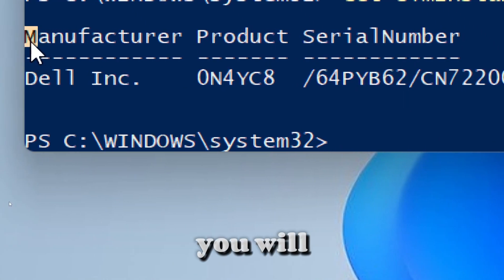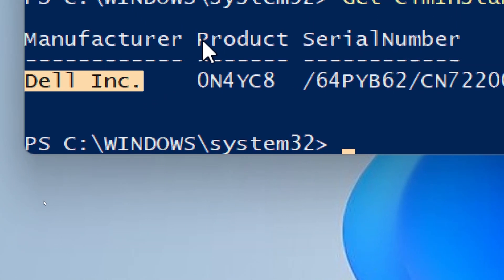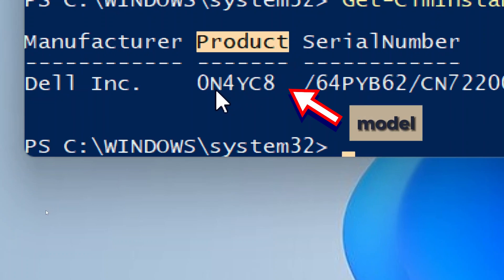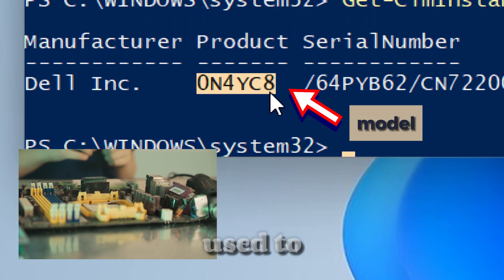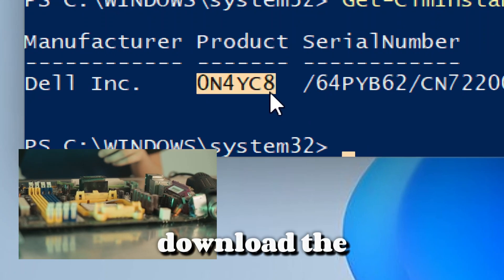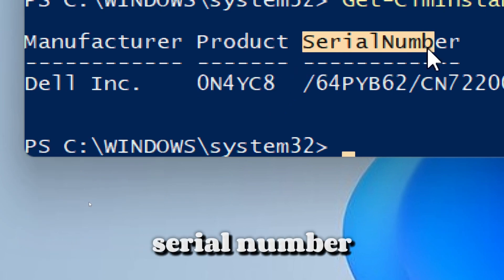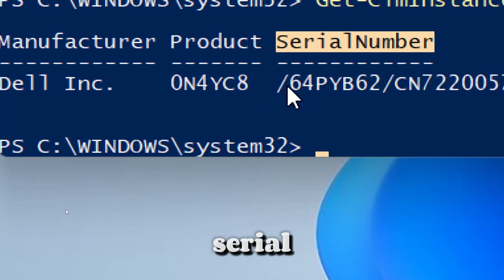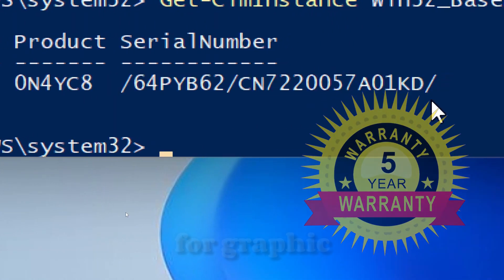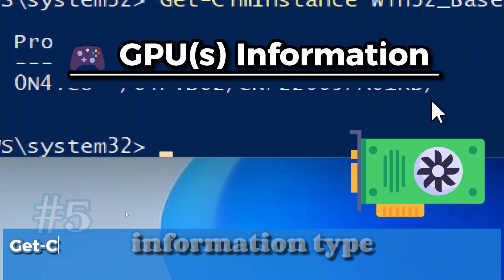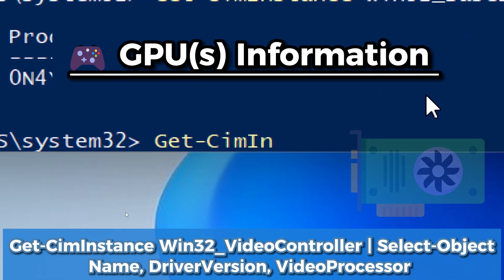On execution you will see Manufacturer, which indicates the motherboard vendor; Product, which indicates the motherboard model — this information can be used to download the latest firmware or check changelogs; and SerialNumber, which indicates a unique board serial helpful for warranty checks or asset tracking.